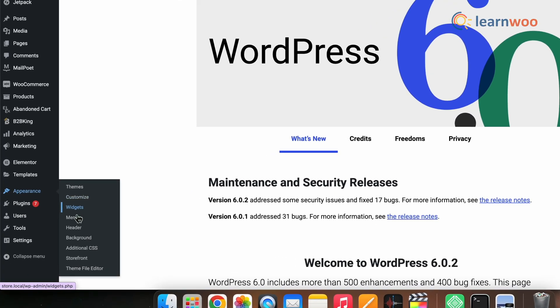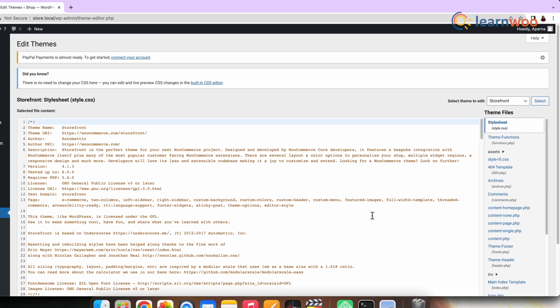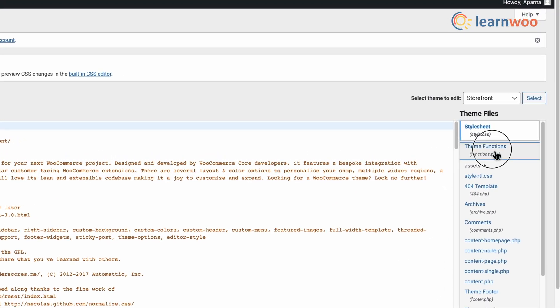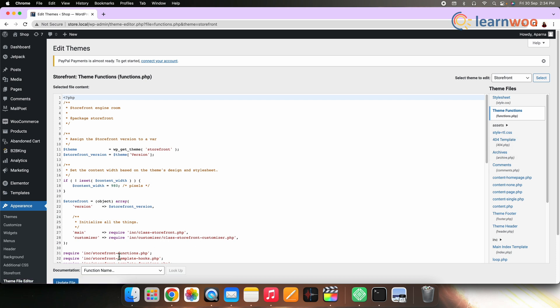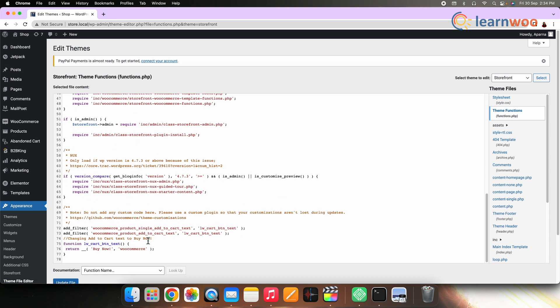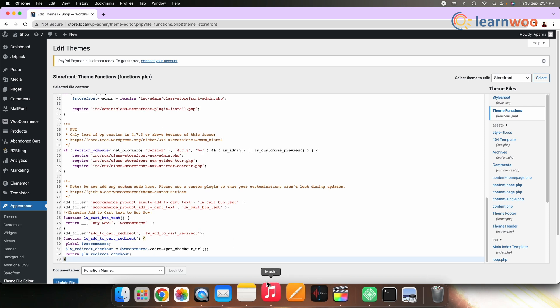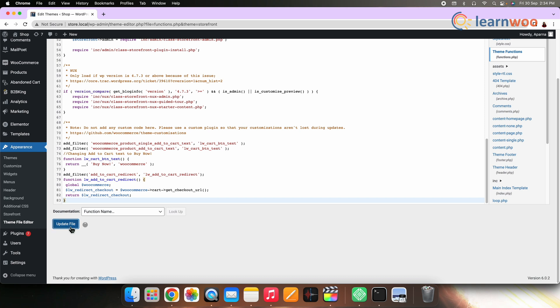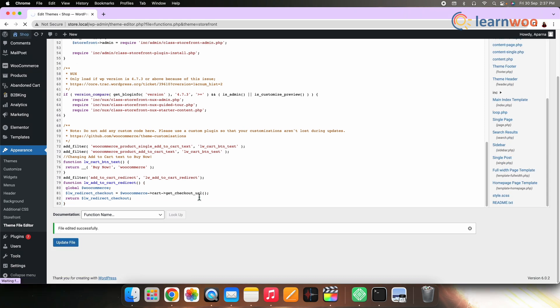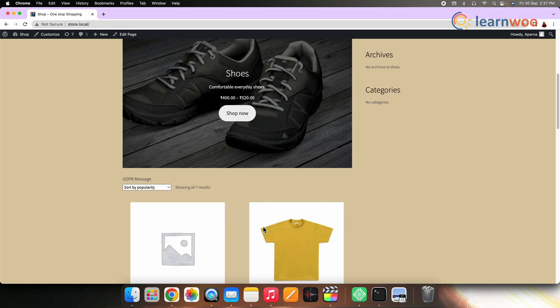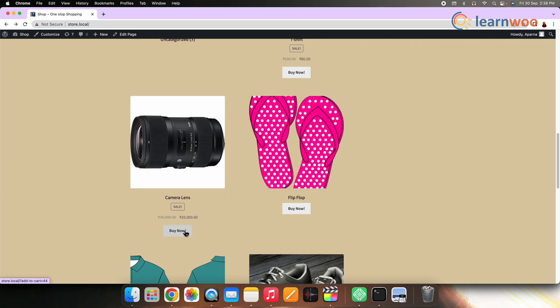The last method involves using code snippets for skipping the WooCommerce cart page. Go to Appearance, Editor, and click on Functions.php. Add the code snippet in the Functions.php file of your activated website theme — the code is mentioned in the description for your use. Once the code is added, your Add to Cart button from the Shop page and Individual Product page will be redirected to the Checkout page.